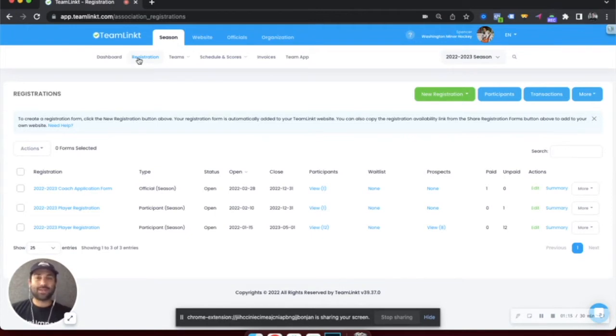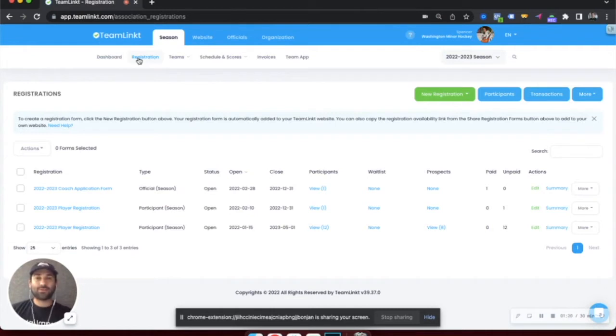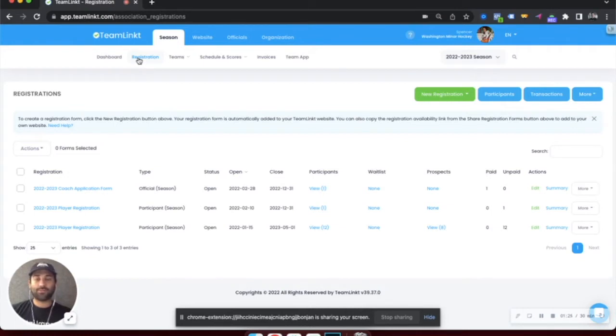Once registration is done, you can put all of your participants on the right team for the season, as well as report and export any of the data from the registration system.